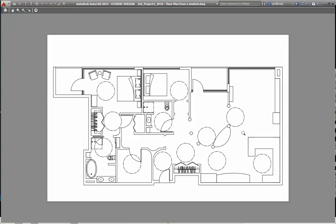But anyway, printing from model space, it doesn't matter. Anyway, here you go. Here's a beautiful drawing. The line weights are terrible, but we'll have to fix that. Or actually, we'll fix it by hand this time around. So anyway, and then you just click plot.